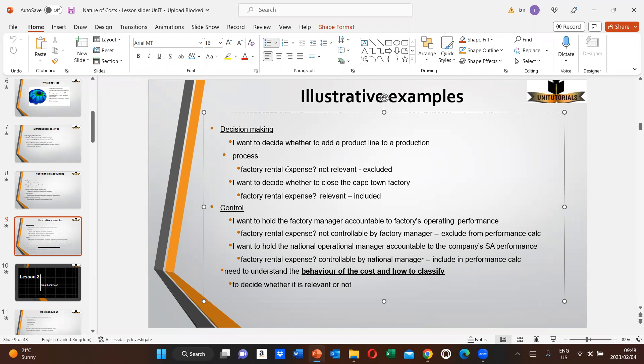Now consider a different decision: you want to decide whether to close the Cape Town factory. Is factory rental expense relevant or irrelevant? In this case, it is relevant — because if you close the Cape Town factory, you no longer pay the Cape Town factory rental. So the same cost — factory rental — can be relevant in one decision and irrelevant in another. This is the core of relevant versus irrelevant cost in MAC.